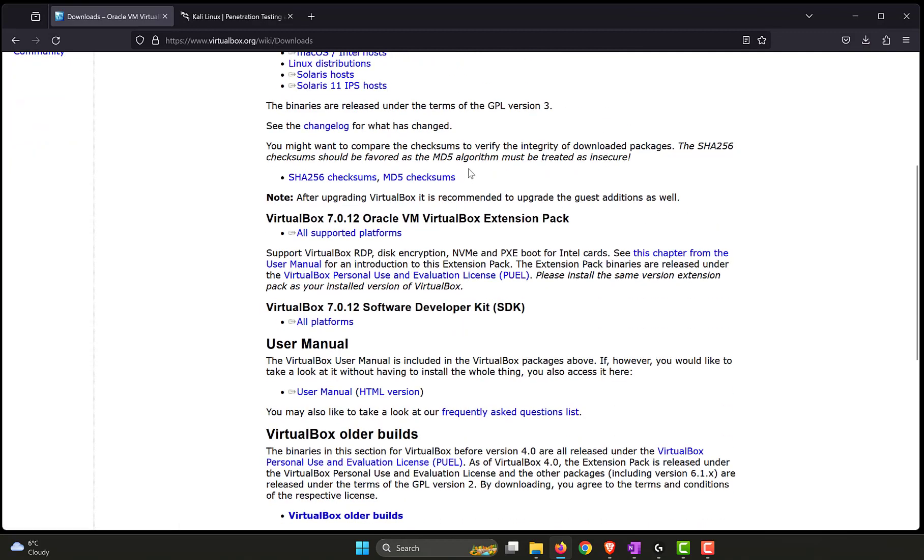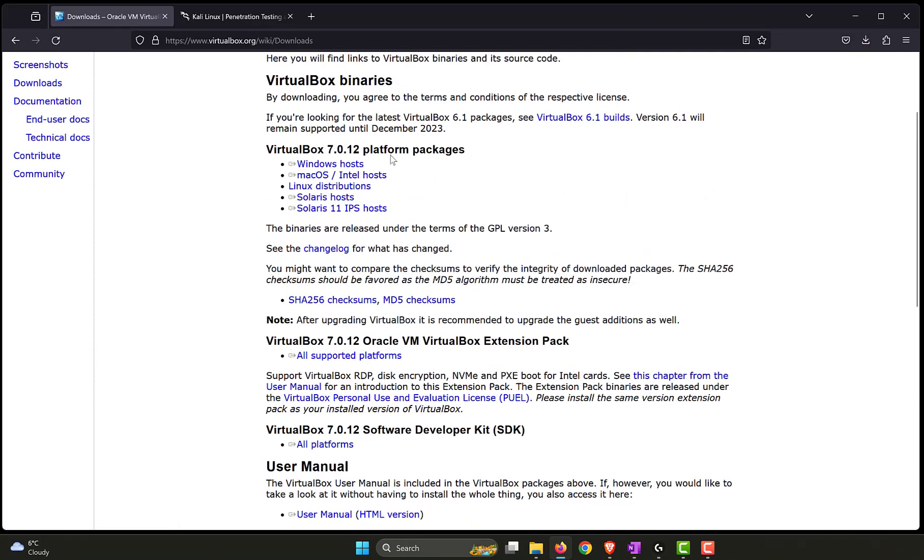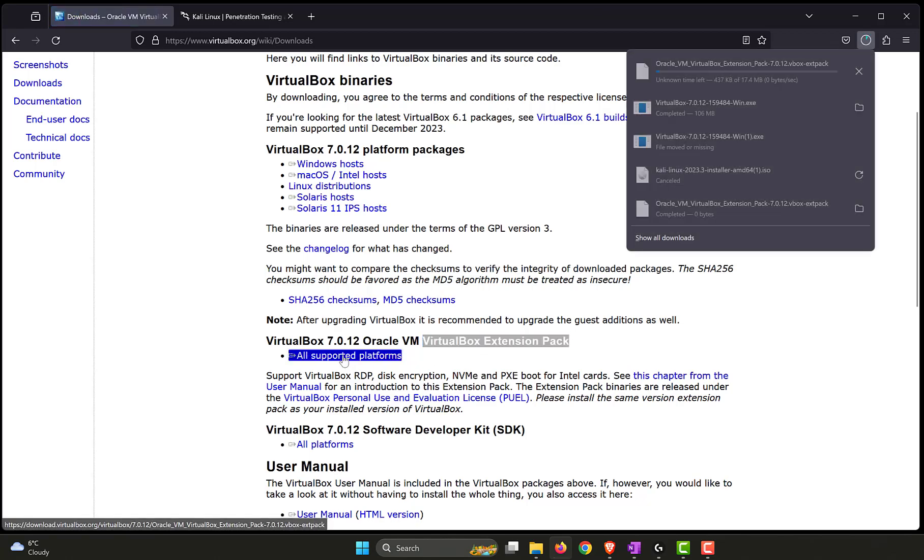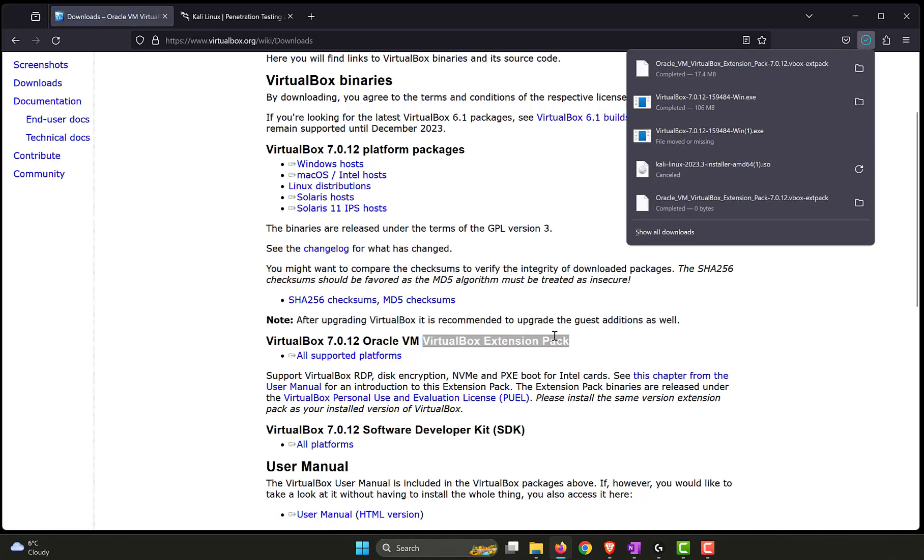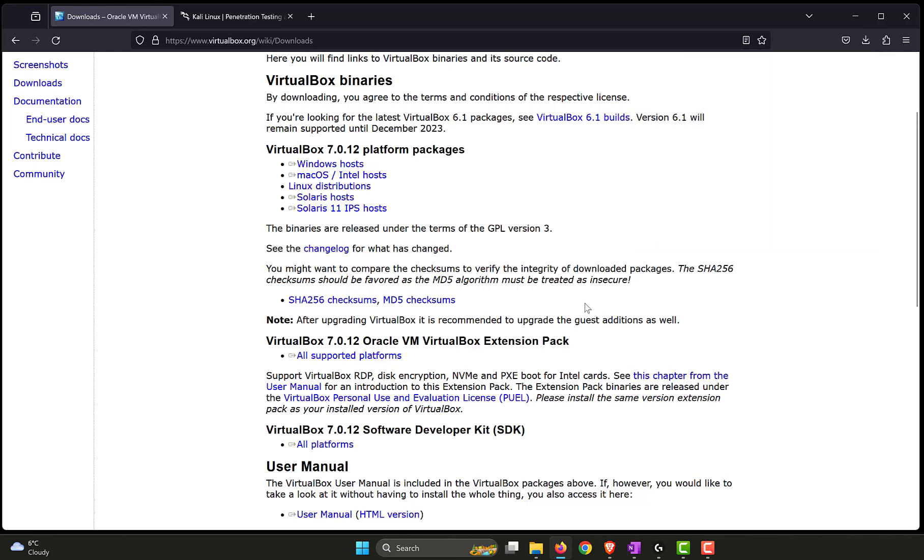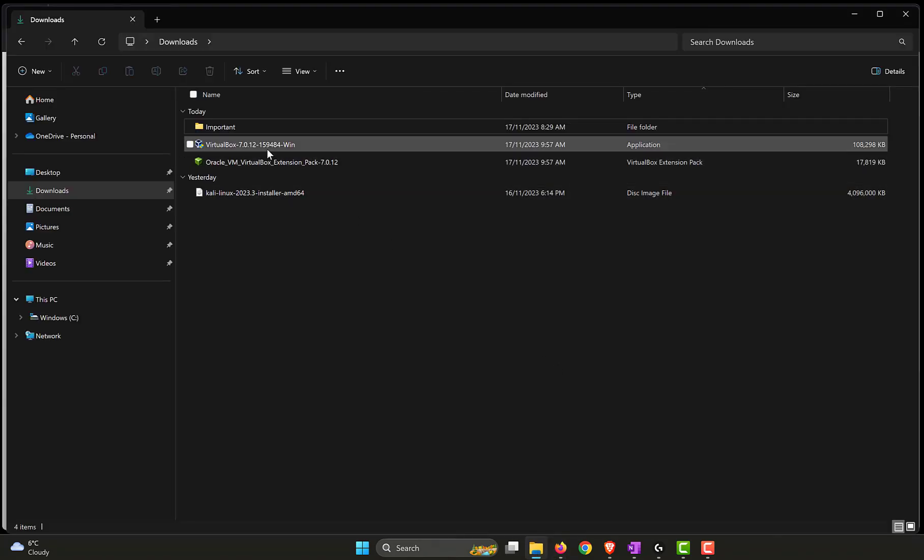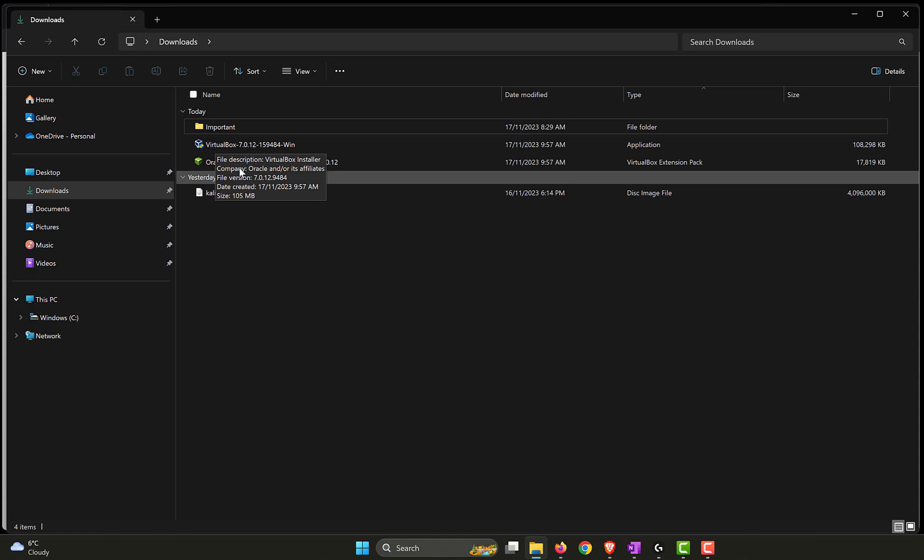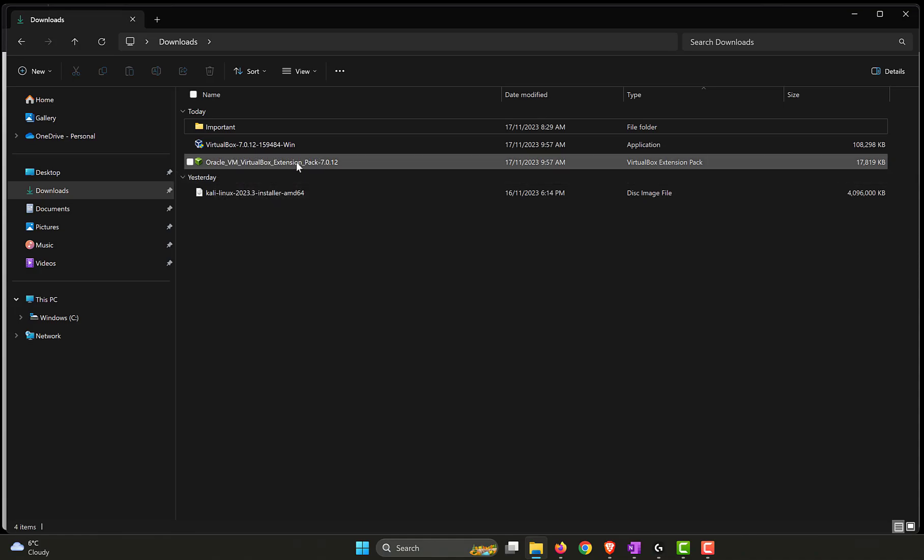The next piece of software that we need along with the VirtualBox are the VirtualBox extension pack. Click on that one, so it's the same one for all the operating systems that you have. So two pieces of software for VirtualBox. It's been downloaded onto my downloads folder, so that's the main VirtualBox hypervisor software and the second one is the extension pack.